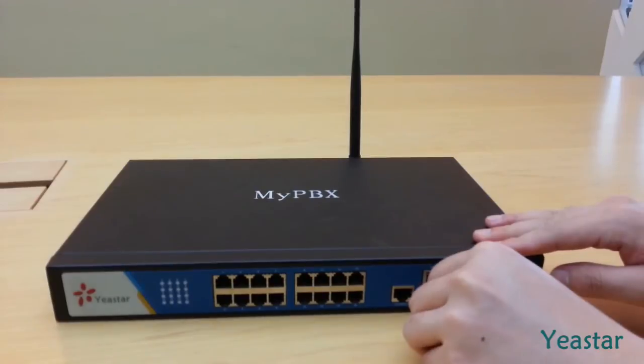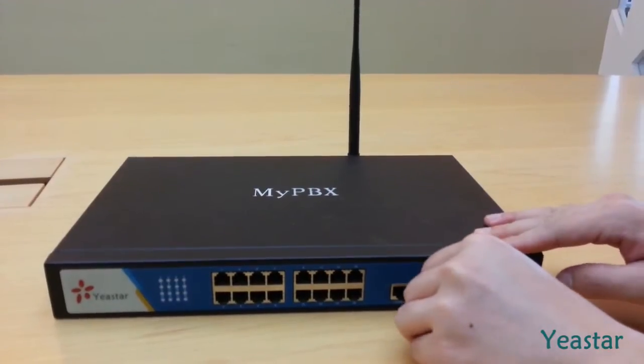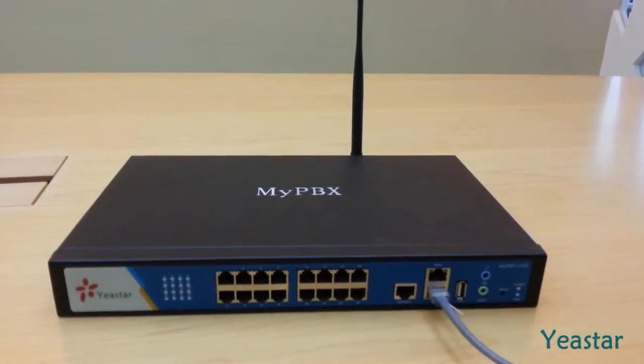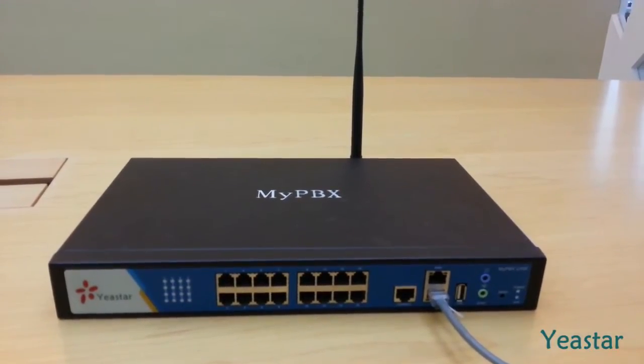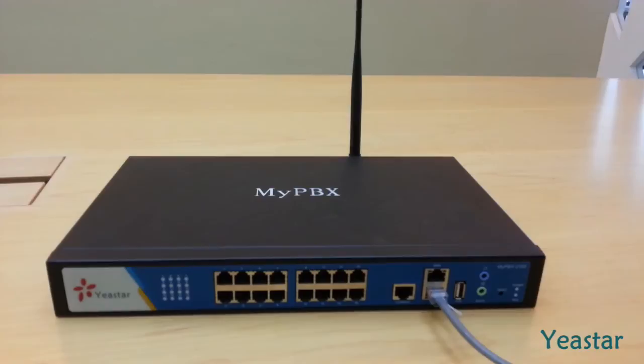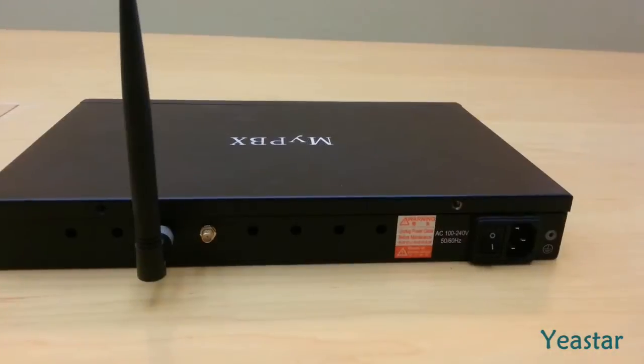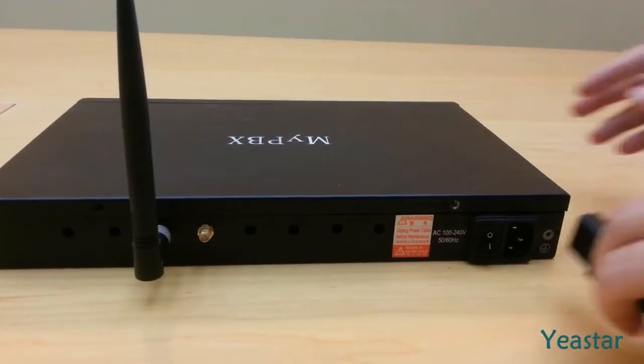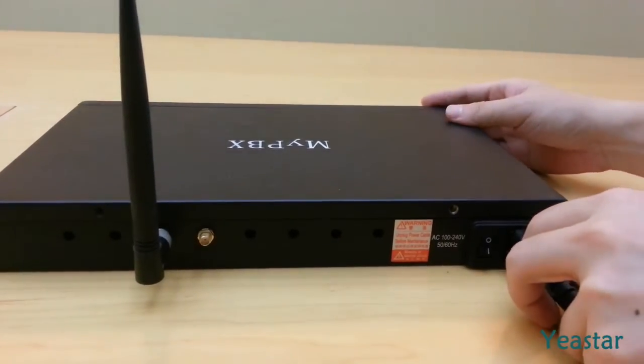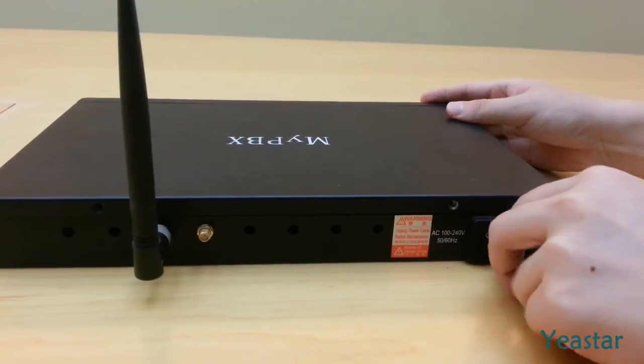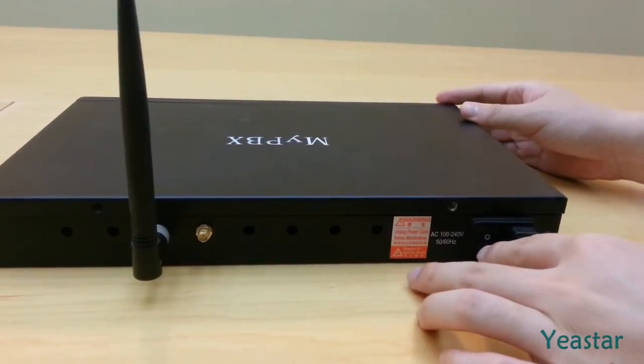First of all, you need to plug one end of network cable into the LAN port and the other end to a switch. Next, connect the power cord to the power supply and switch on MyPBX.